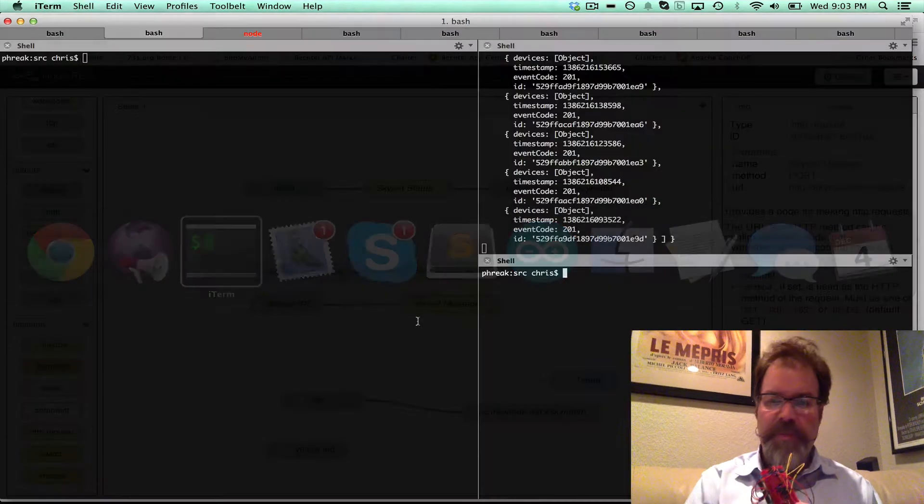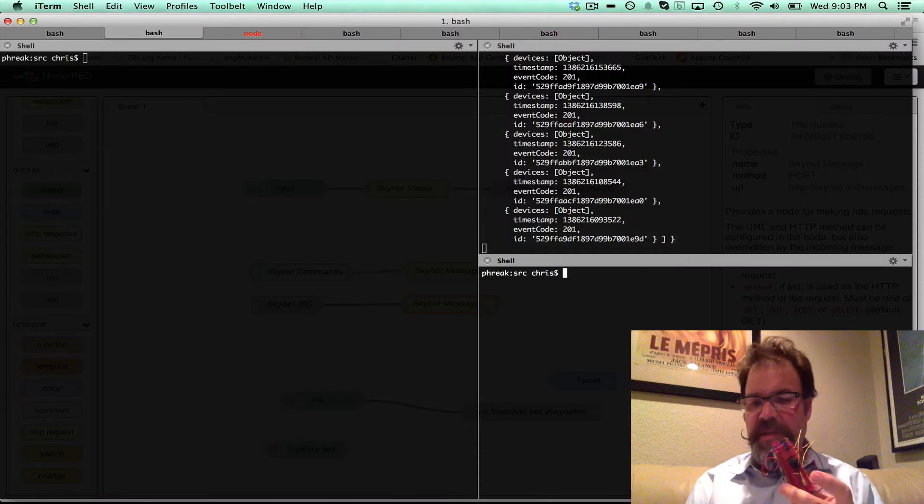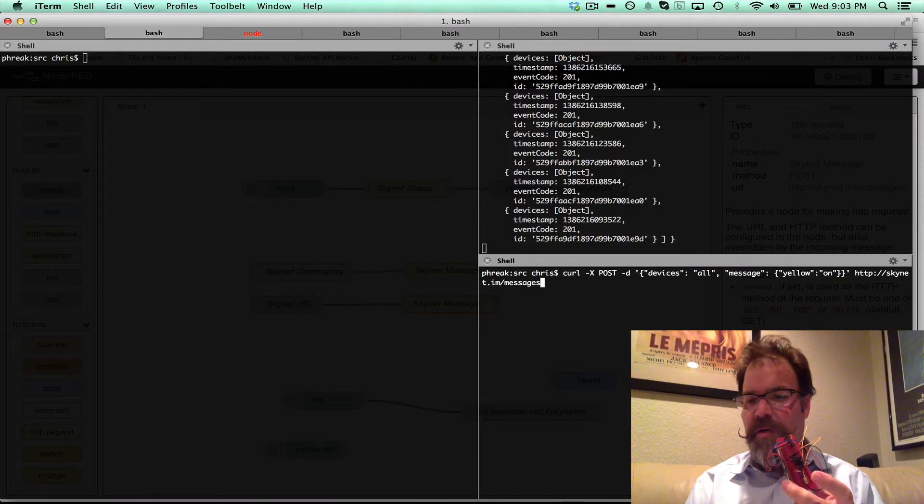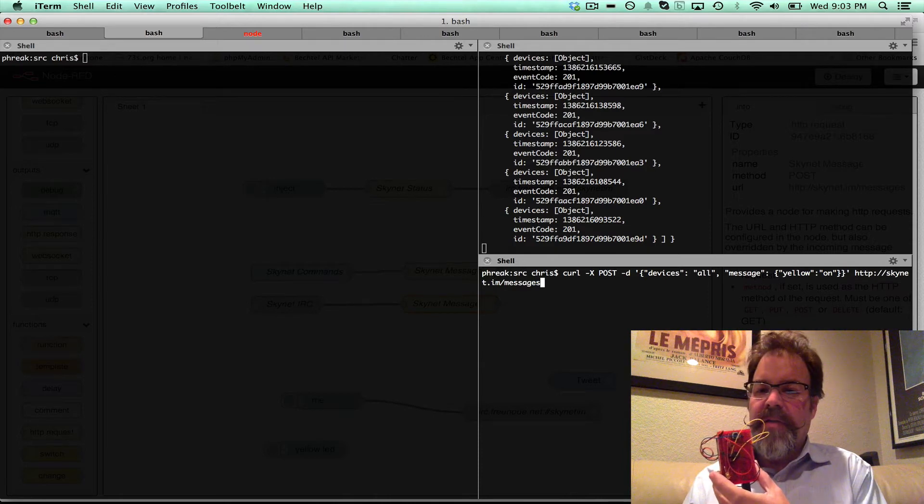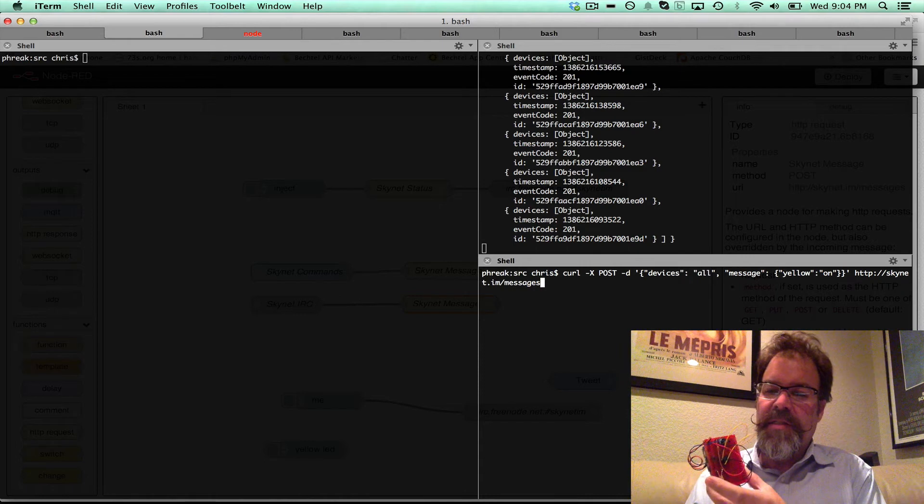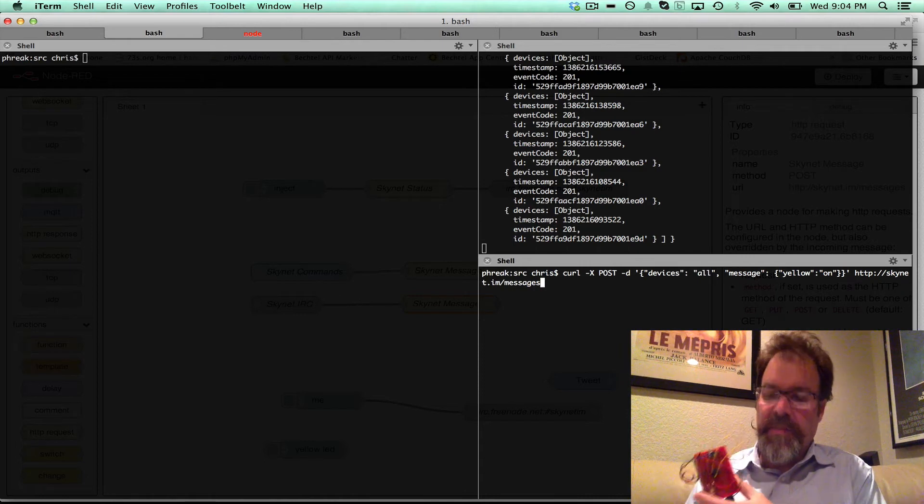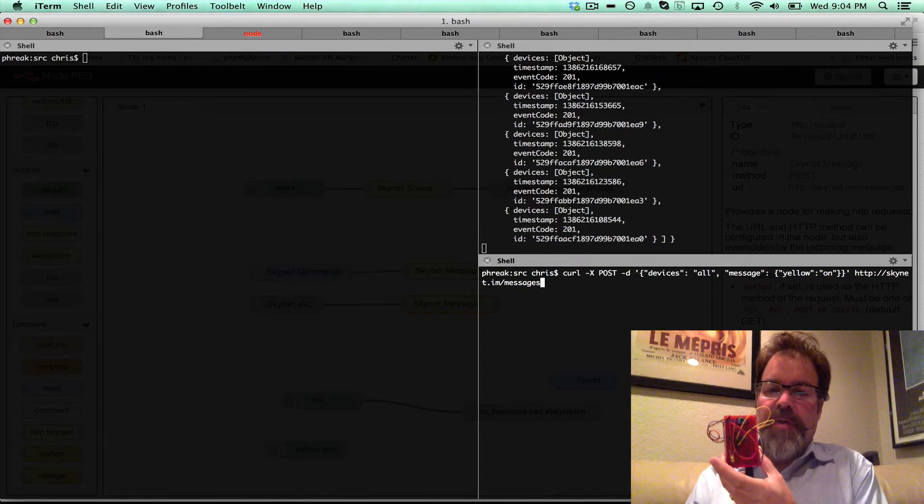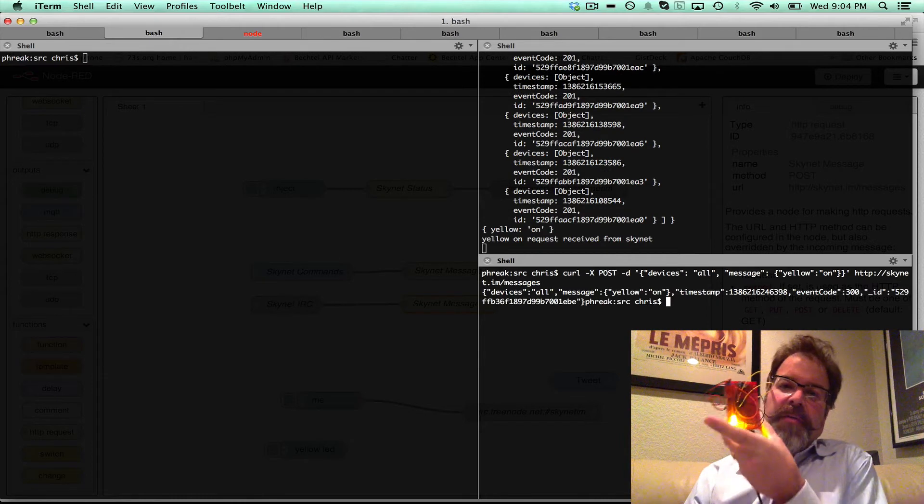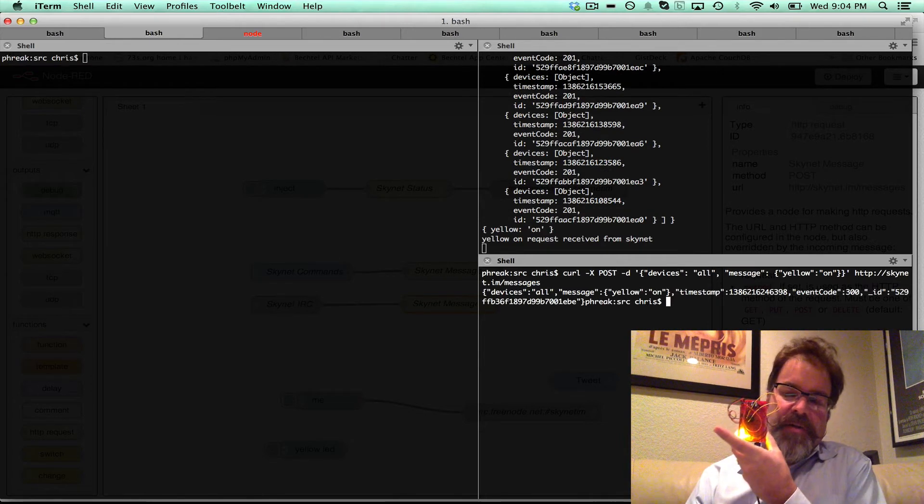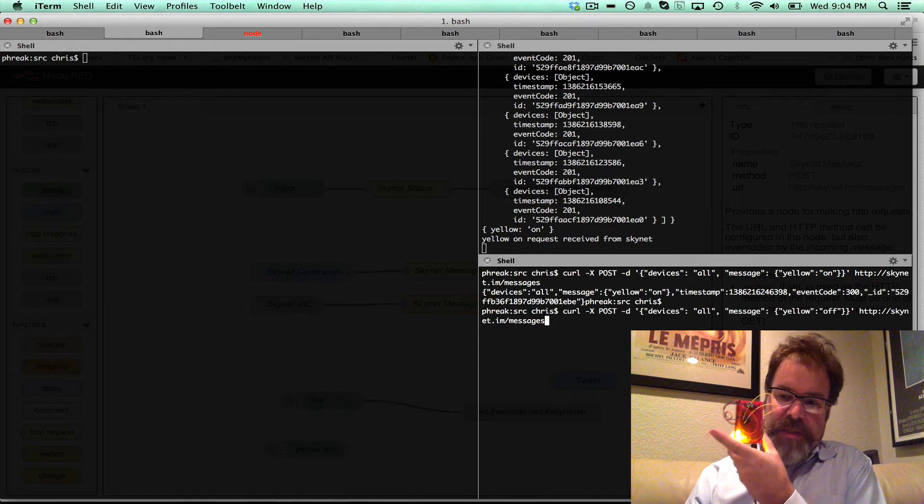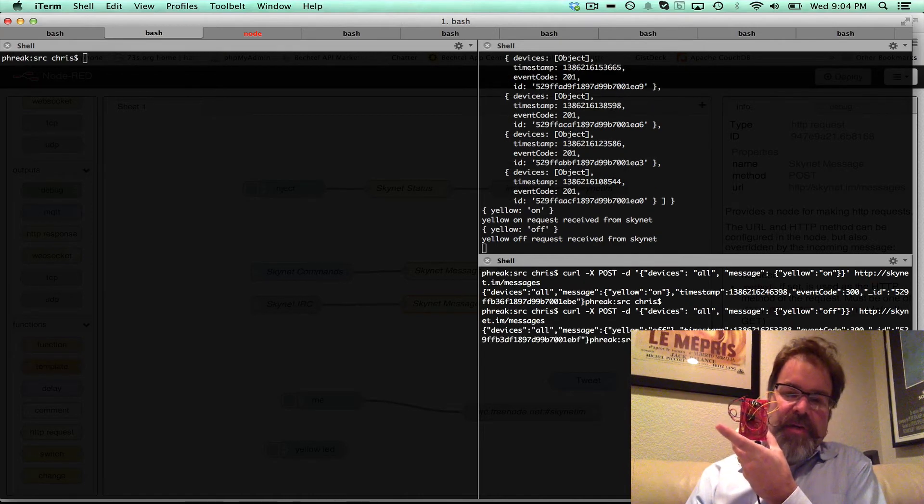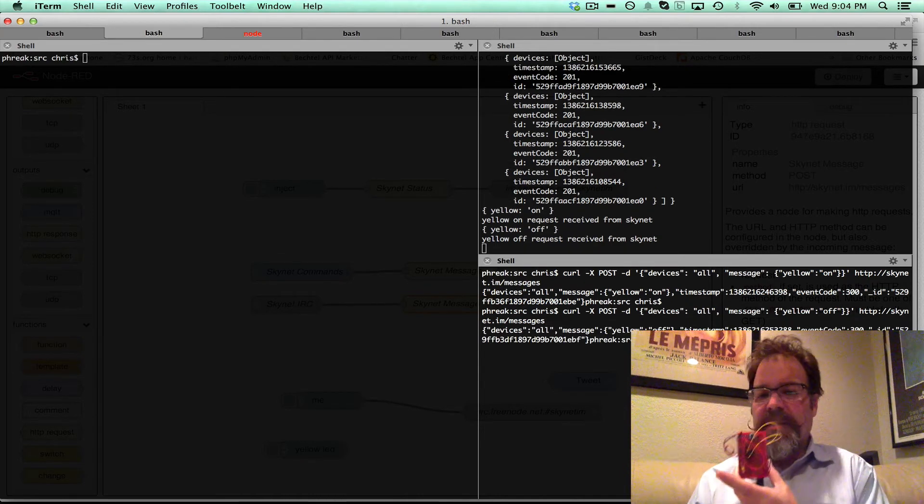So you've probably seen demos before where you can curl, you can say send a message to all devices, and it's a JSON message, and we'll say yellow is on. So if we curl that, there we go, we get the yellow light on, and if we curl it and say yellow off, it goes off. So that's all real-time web sockets.